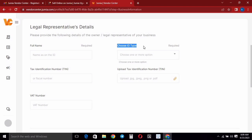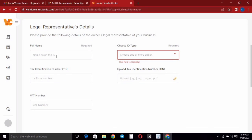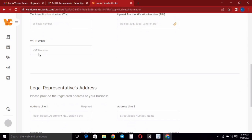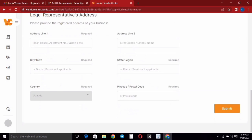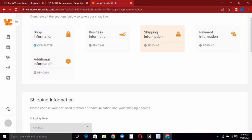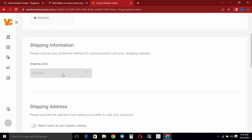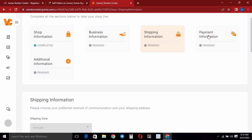When you tap on 'Business Information' you can see a couple of things they need. You need to provide your full name, then choose the ID type — you can verify with a national ID, driver's license, or passport. You also need to provide your TIN number for the business, and you can put your WhatsApp number if you have one. Continuing to scroll down, you'll find the legal representative's address where you input your business or store's physical address. Then head over to 'Shipping Information', which will show Kampala as already selected.